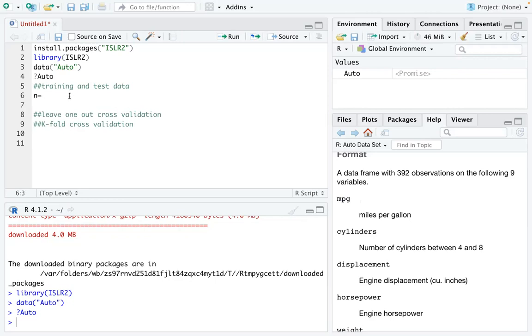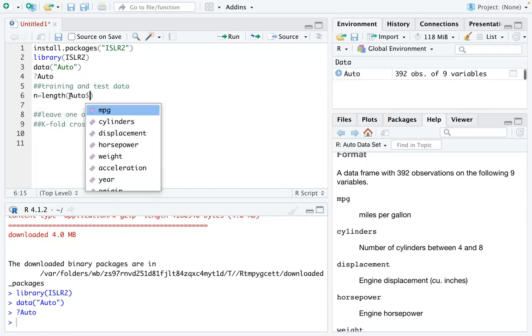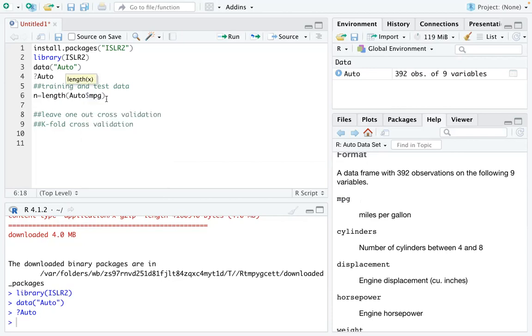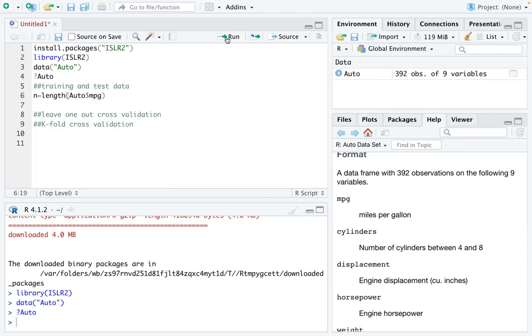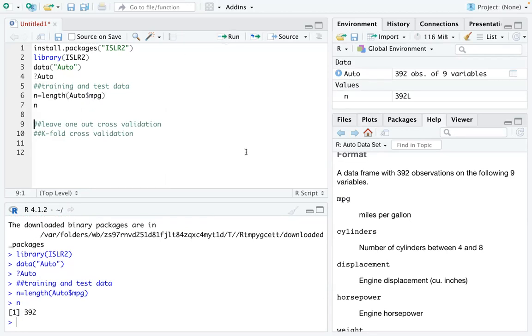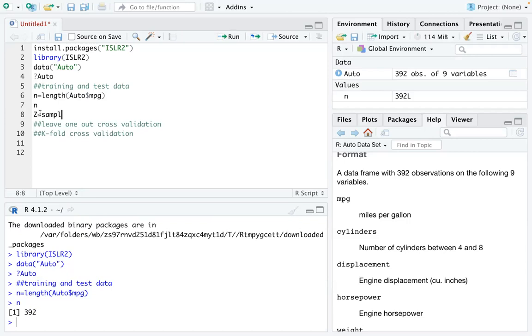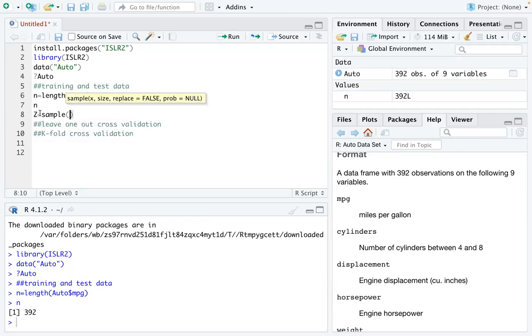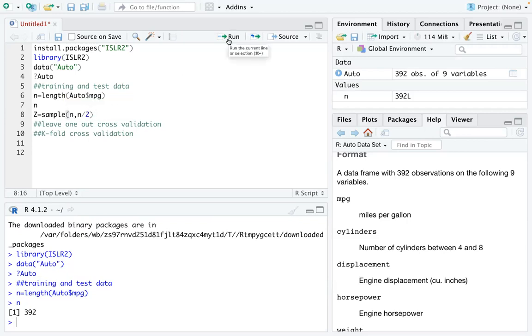So first of all, I define n as the length of the data. So the length of the Auto data, I'm going to use MPG so that you can see you have 392 total records. And then I define my z using a sample function from n and I pick half of it. So z is actually a list of numbers from 0 to 392 and I pick the numbers randomly.